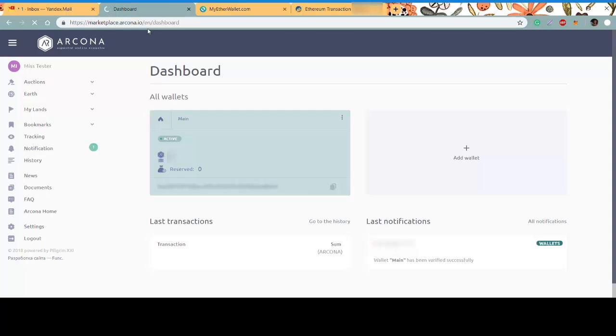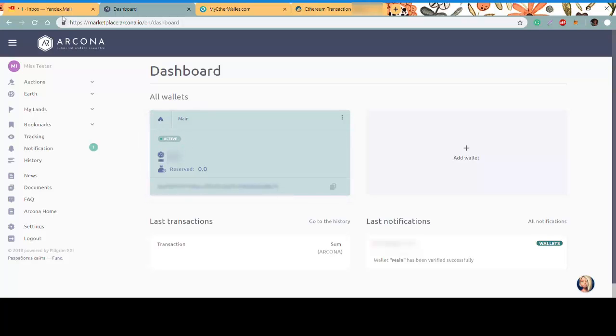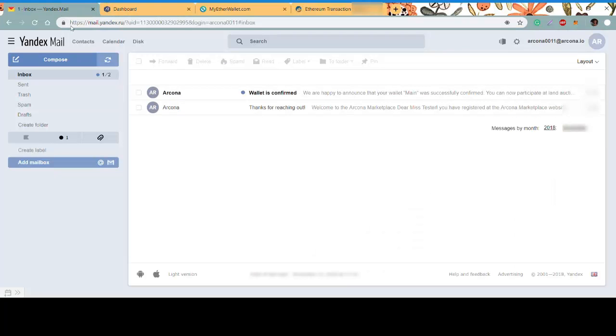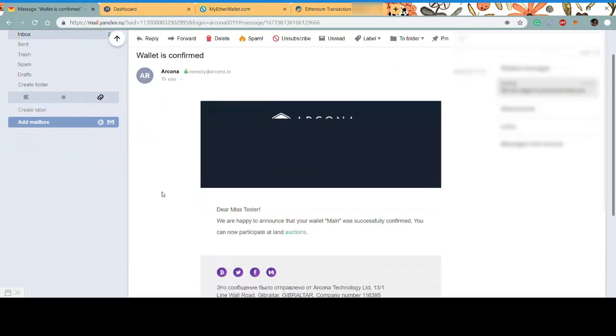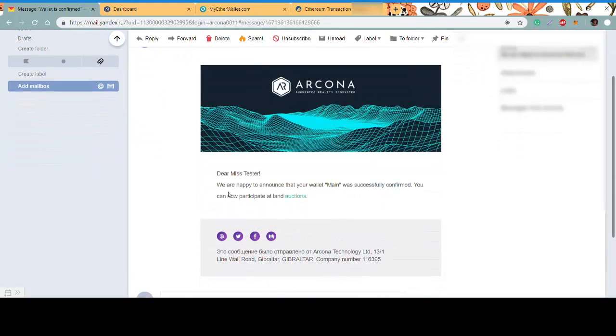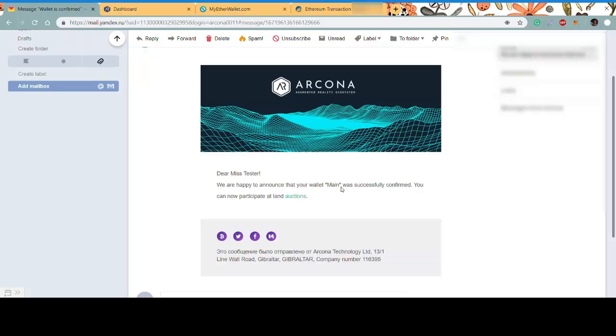Now it's active, and you can see you have a notification and an email. Your wallet is confirmed, which means you can now take part in the land auctions. Congrats!